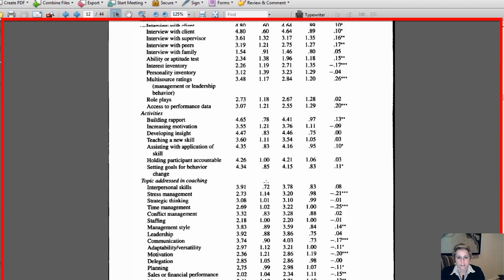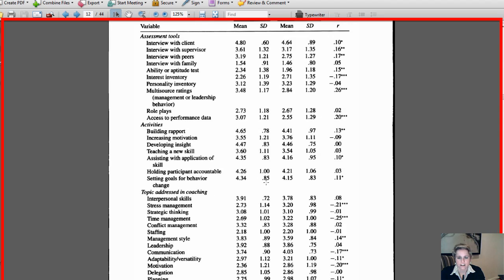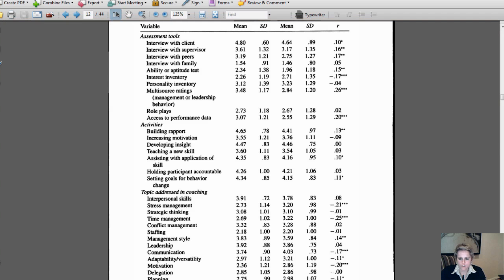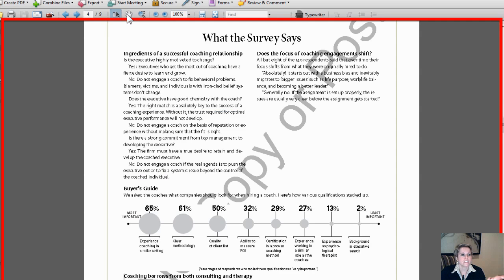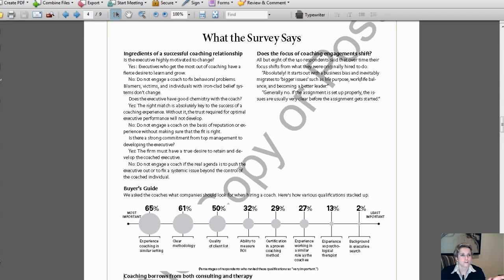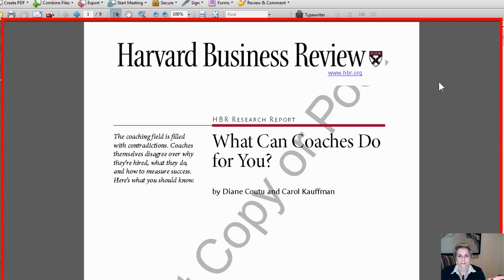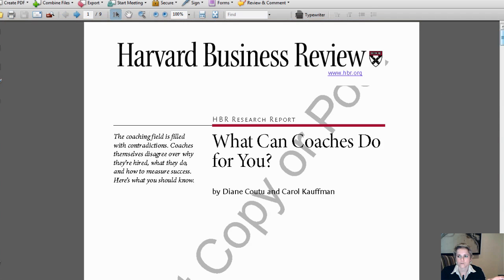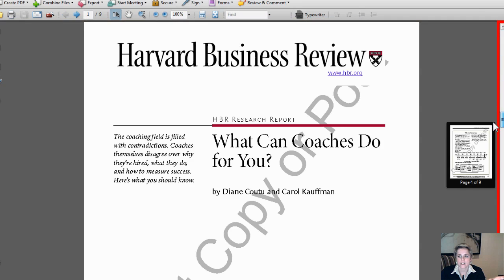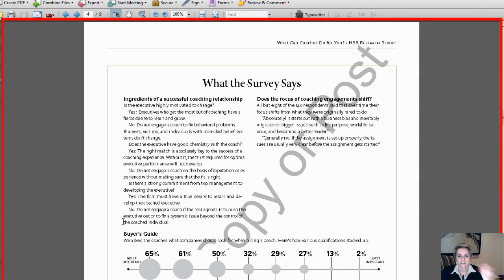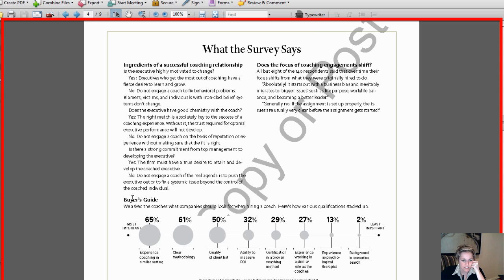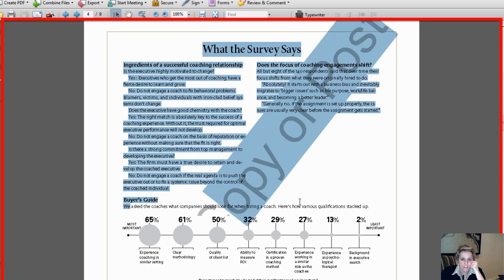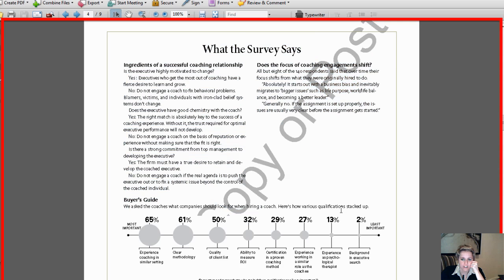Let me pull back up the 'What Can Coaches Do for You' article. I said that this article is descriptive in terms of statistics because it essentially reports the data solely for that group of respondents. As an example, the survey asked—there were 140 respondents—we asked coaches what company should look for in hiring coaches. Here's the qualifications, how they stacked up.